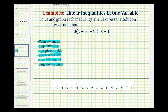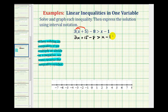Looking at our inequality, the first step is going to be to clear these parentheses, so we'll distribute the three. So we'll have three x plus fifteen minus eight is greater than x minus one. Notice on the left side we can combine these two terms here — fifteen minus eight would be seven — so this simplifies to three x plus seven is greater than x minus one.